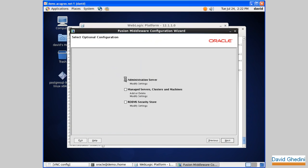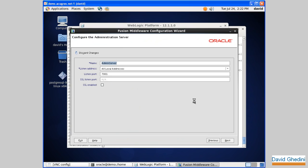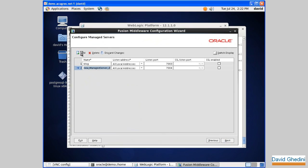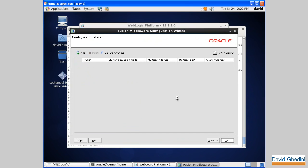Now you can do some additional configuration. I'm going to do the administration server and create a couple of managed servers as well. Accept the default here for admin server and next. And let's add a couple of managed servers here. Blog, and some other site.